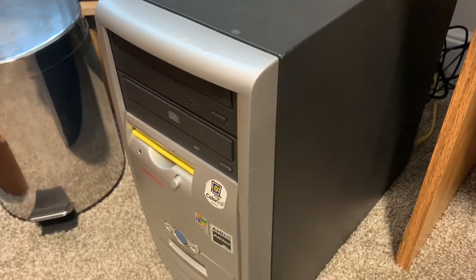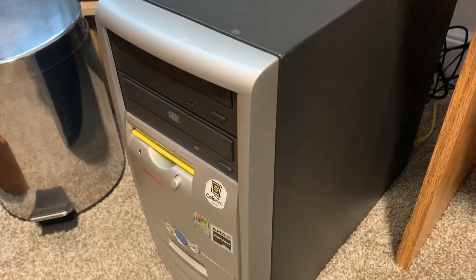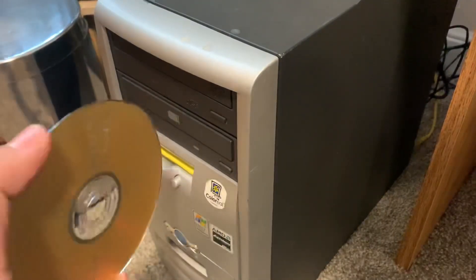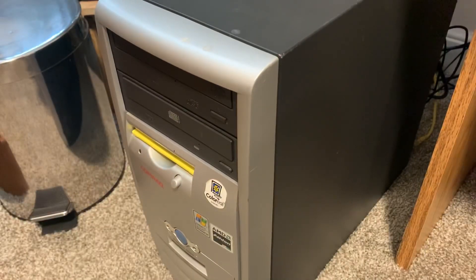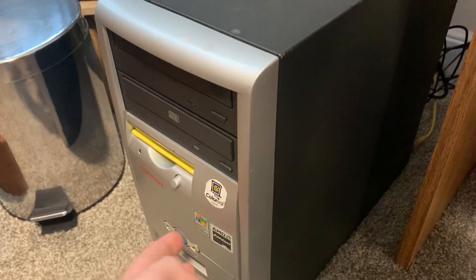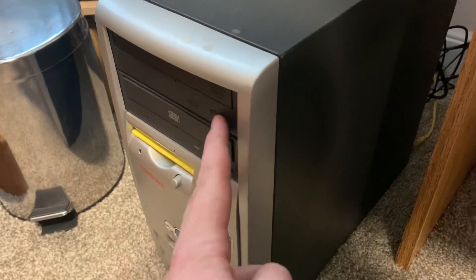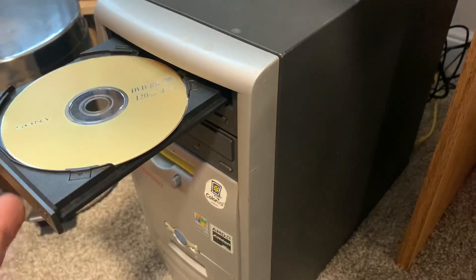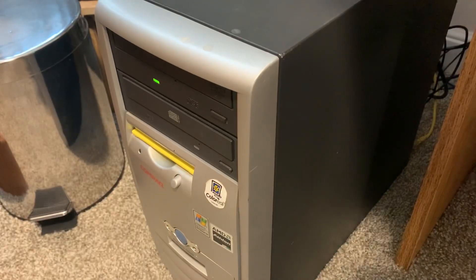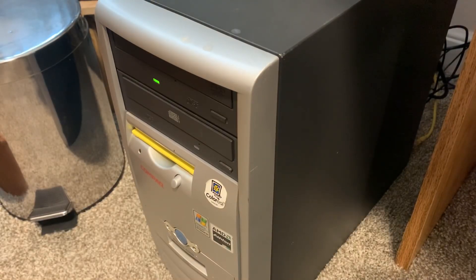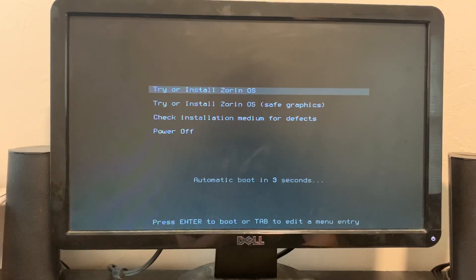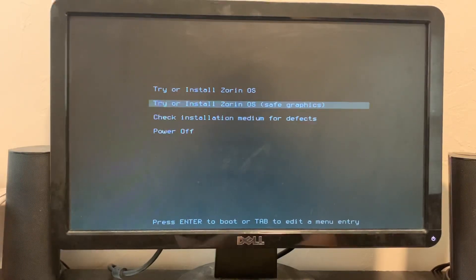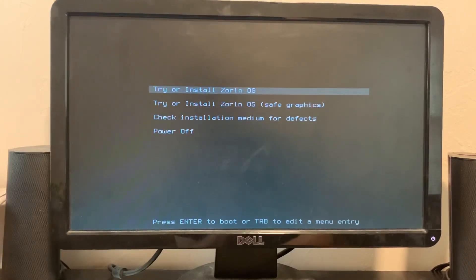So the first thing we're going to try is Zorn OS. This is the 15th version, and it's the Lite version. And it's right here on this DVD rewritable. I don't have high hopes for this one, but let's just see.